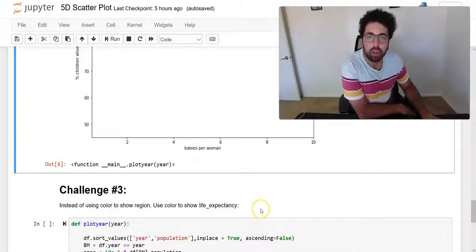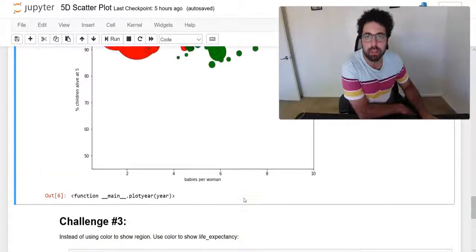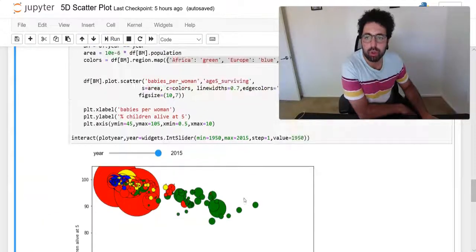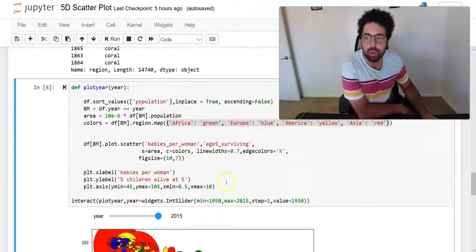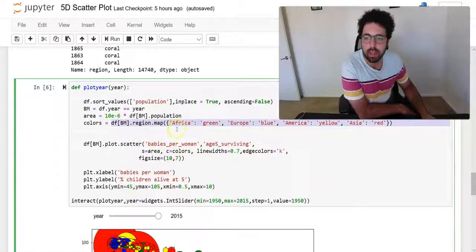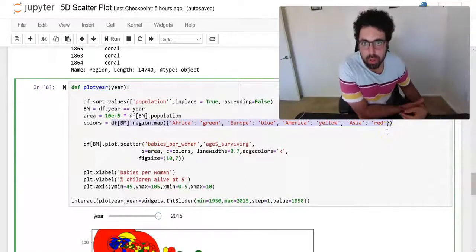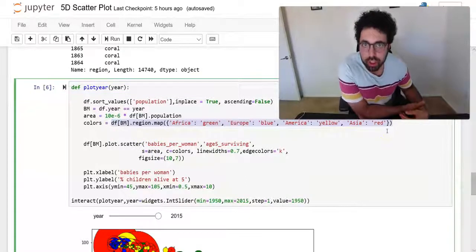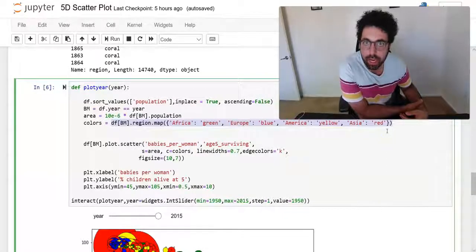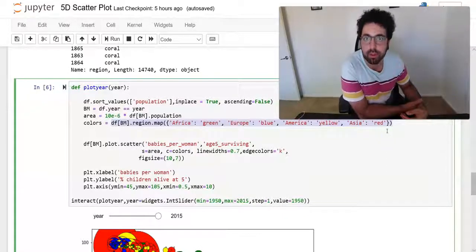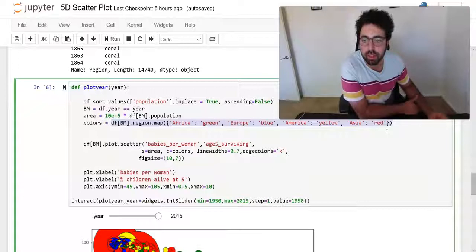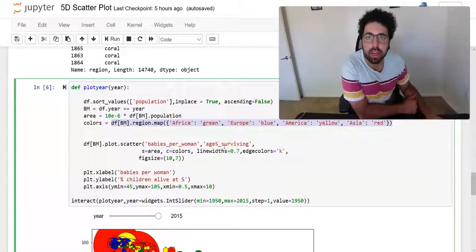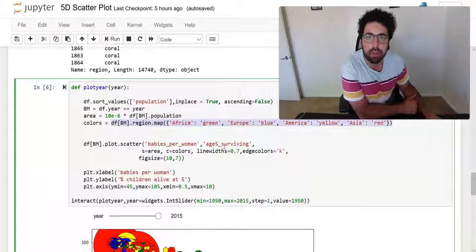So the last challenge for this module I have for you is instead of using color to show region, use color to show life expectancy. Basically here, for you to do that you need to create an array, instead of the region to map, you have to create an array that represents the life expectancy and pass that to your color.